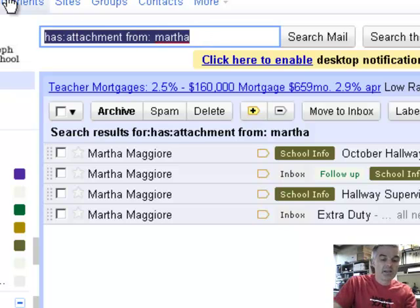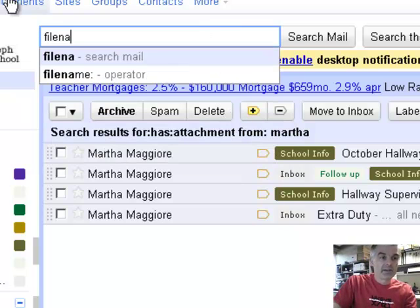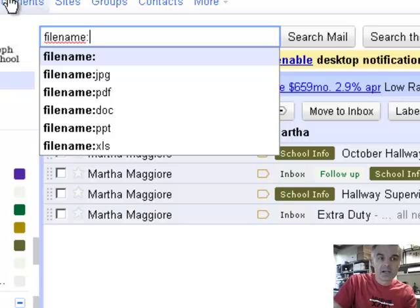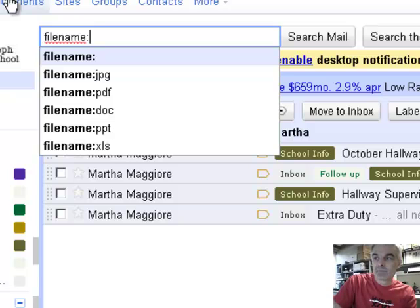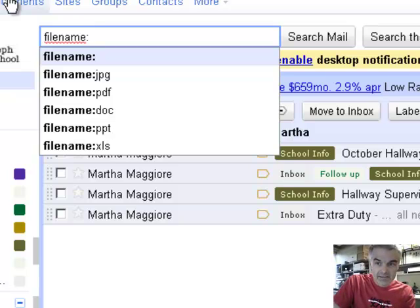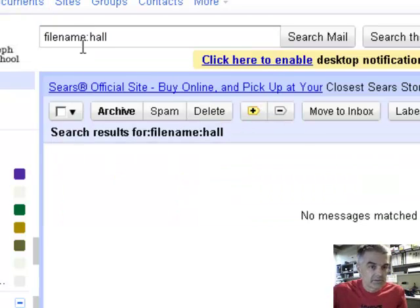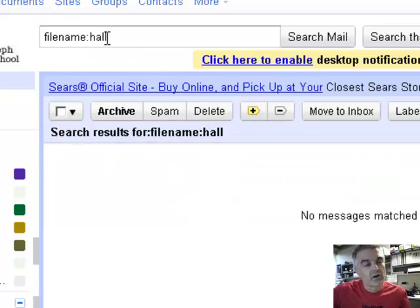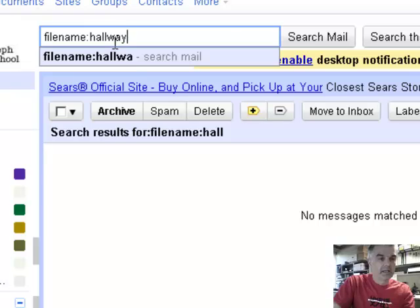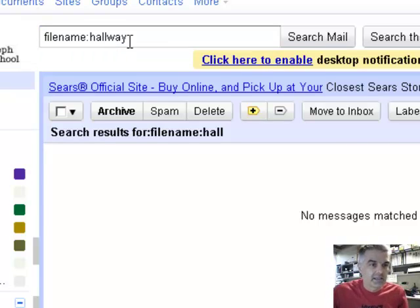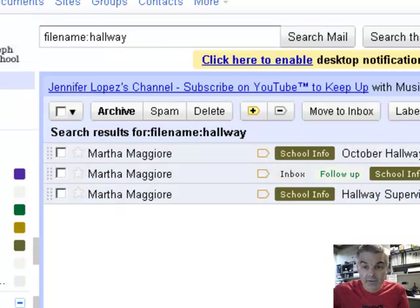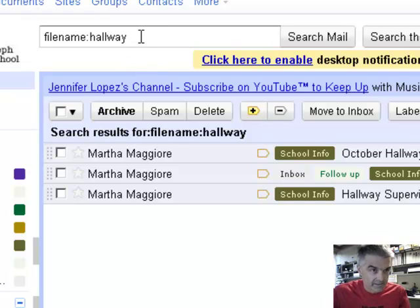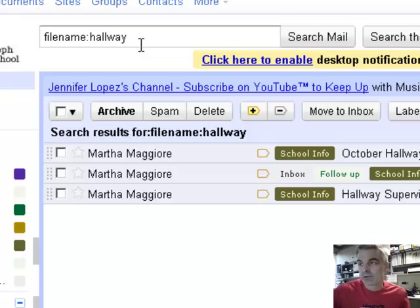I can also even say filename. What email that came from a filename that might be hall. That didn't work. The word hall is not. It's going to be hallway. I think you had to. Oh, there we go. So from Martha I've got some emails that have some attachment that has the word hallway in it. So I know the word hallway was in there.